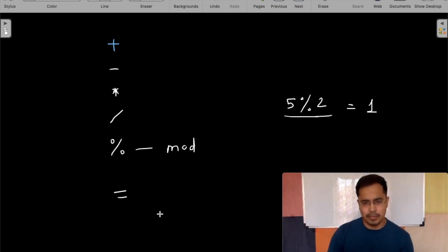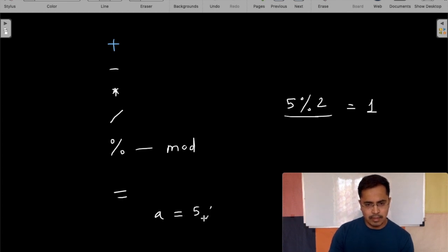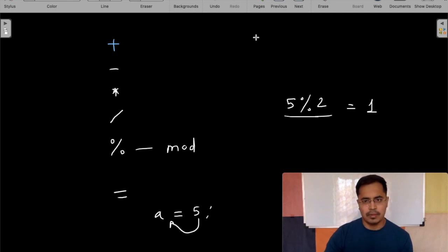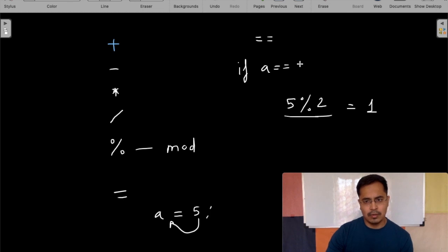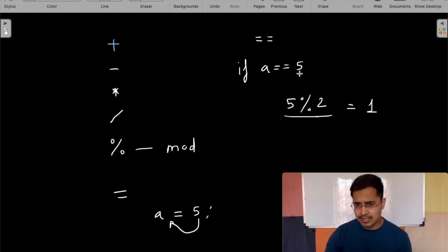This is the assignment operator — when you say a equals 5, you are assigning the value 5 to a. There is also the comparison operator, which is double equals (==). You use it like: if a == 5 — here you are not assigning 5 to a, you are comparing whether a's value equals 5 or not.